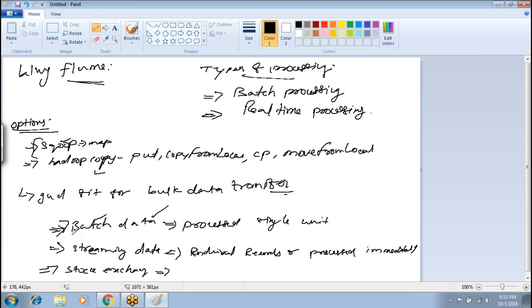Flume can collect streaming data from social media, like Twitter, or from any website that is continuously producing data. Whenever a customer navigates to different sites or clicks on a particular link, everything will be captured as an event.